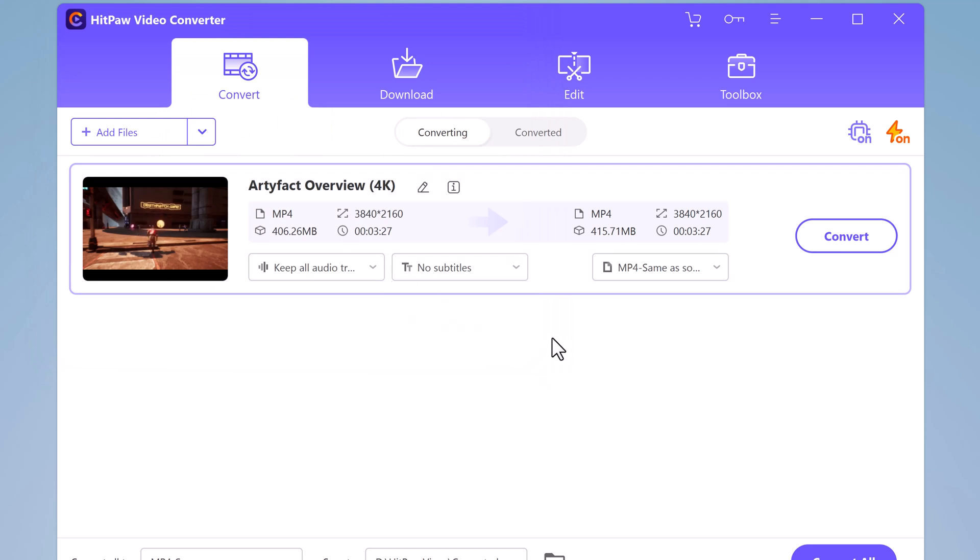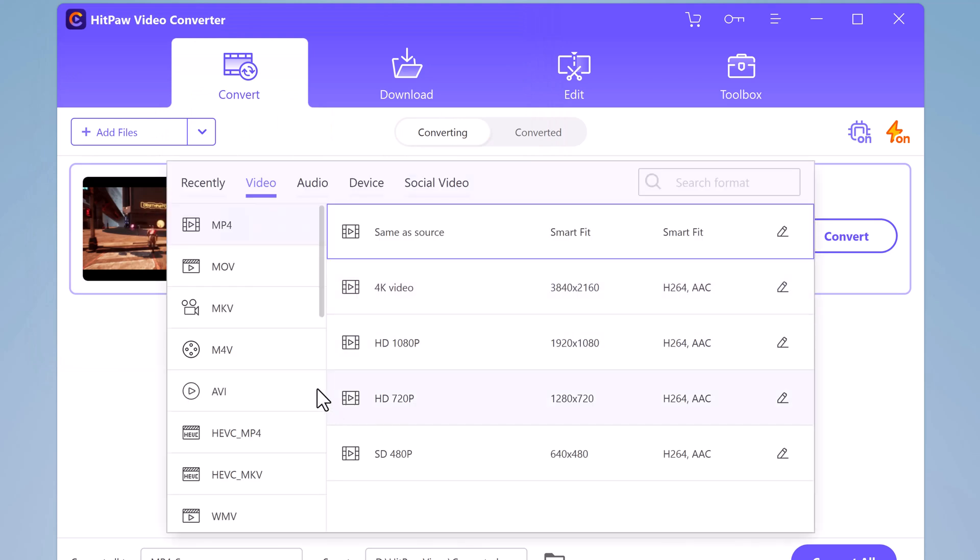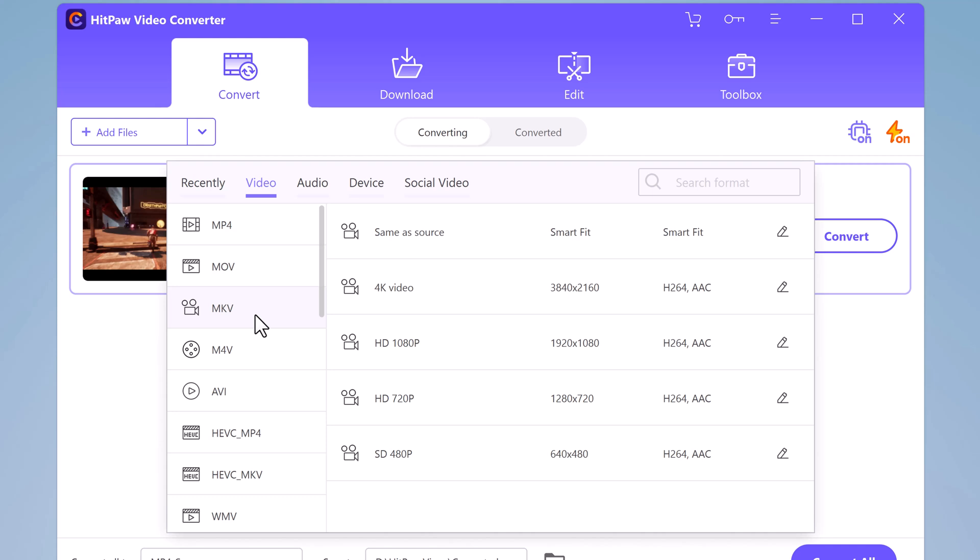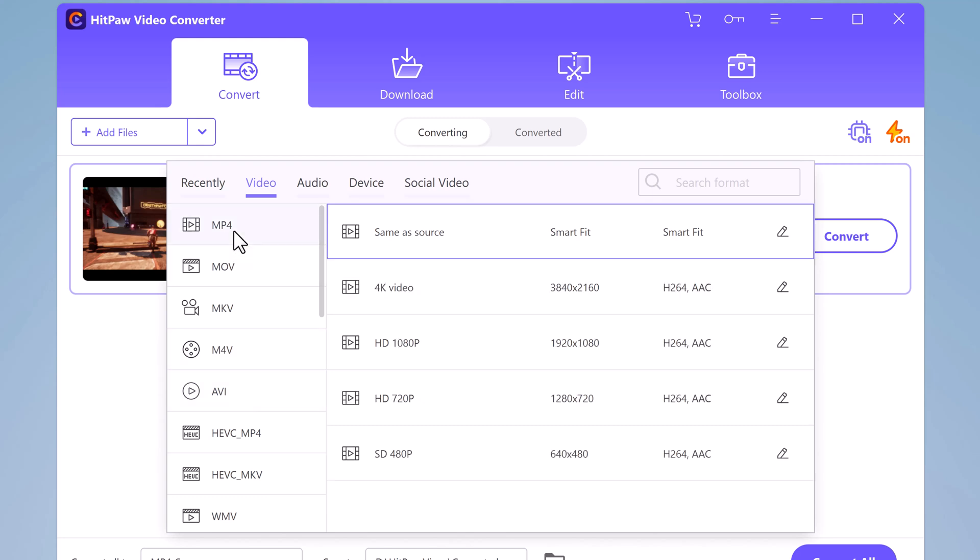Here you need to choose the output format. HitPaw Video Converter supports a wide range of video formats including MP4, AVI, WMV, MOV, and more. Simply select the format you want.